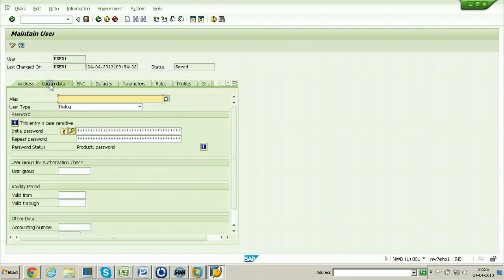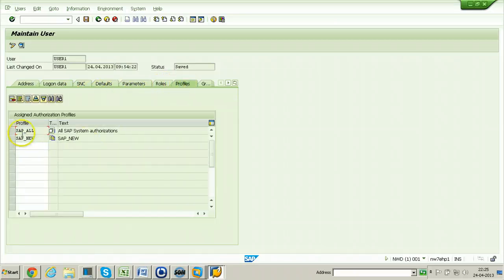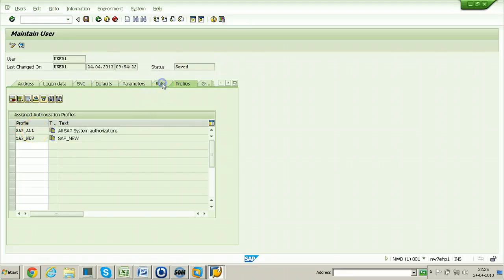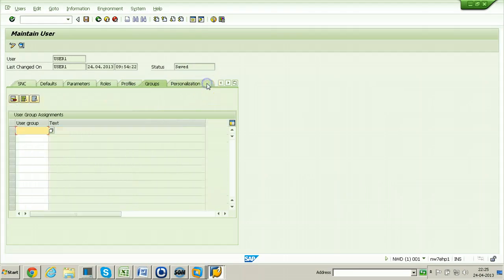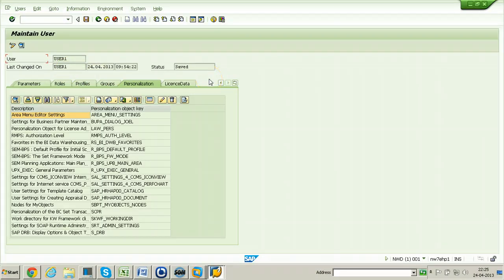Go to Logon Data — you can change the password there. Go to Profiles — whatever profiles were already provided are available here. If you want to assign some roles you can assign them, but since full authorization is already provided there is no need. This user can do anything in this system. In this way you can change the settings of a particular user using the Change button.